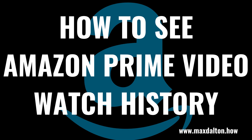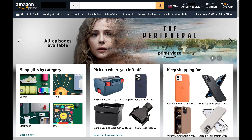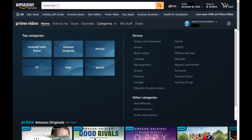Now let's walk through the steps to see your Amazon Prime Video watch history. Step 1: Open a web browser, navigate to www.amazon.com, and then click Prime Video on your Amazon home screen. You'll land on your Amazon Prime Video home screen.